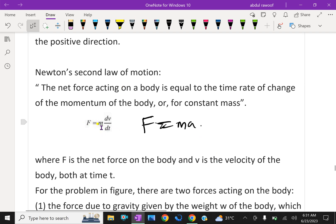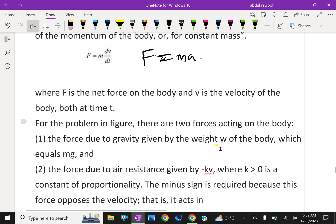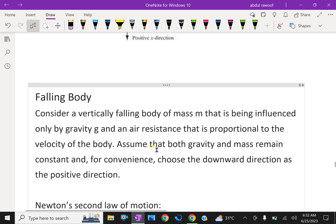So F equals m dv/dt, where F is the net force on the body and v is the velocity of the body, both at time t. Now, for the problem shown in the figure, there are two forces acting on the body: the force due to gravity given by the weight W of the body, which equals mg.